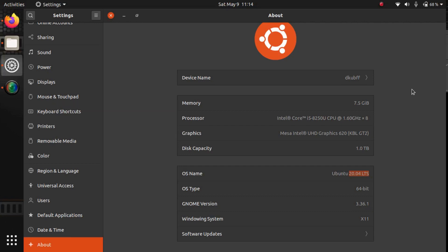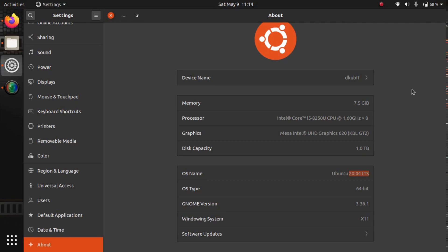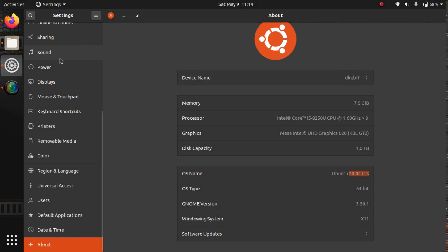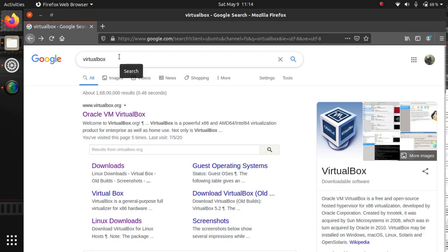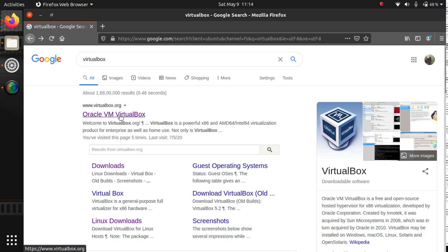Hi guys, I'm Demon Killer and in this video we're going to walk through how we can install VirtualBox 6.1 in Ubuntu 20.04 LTS. Let's open a web browser, search for VirtualBox, and go to the official VirtualBox website.